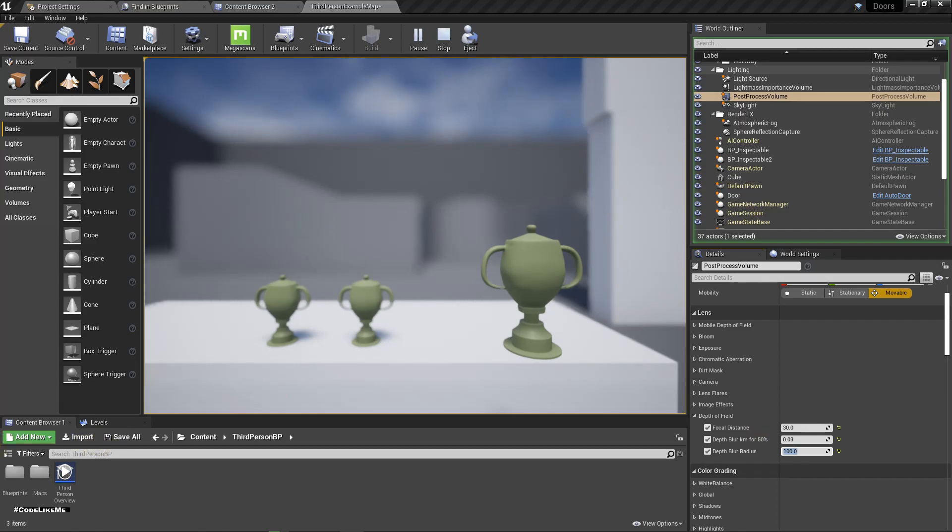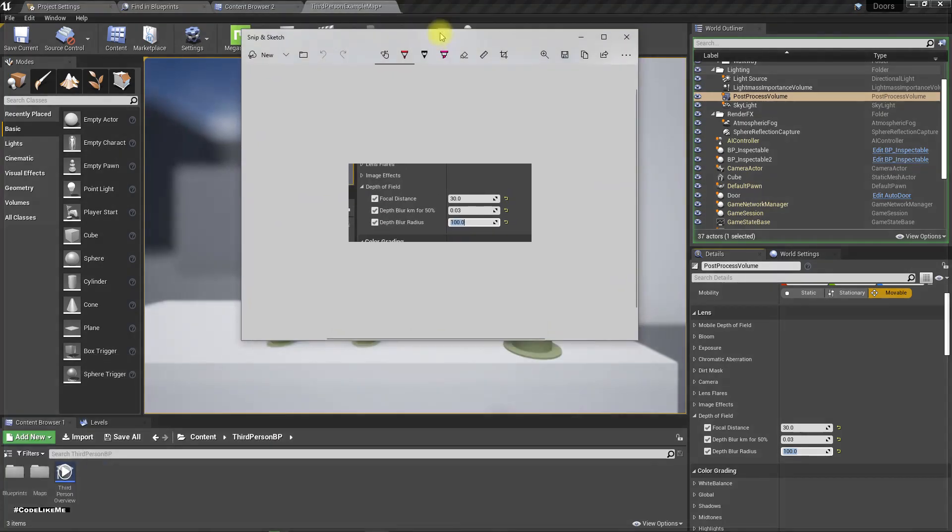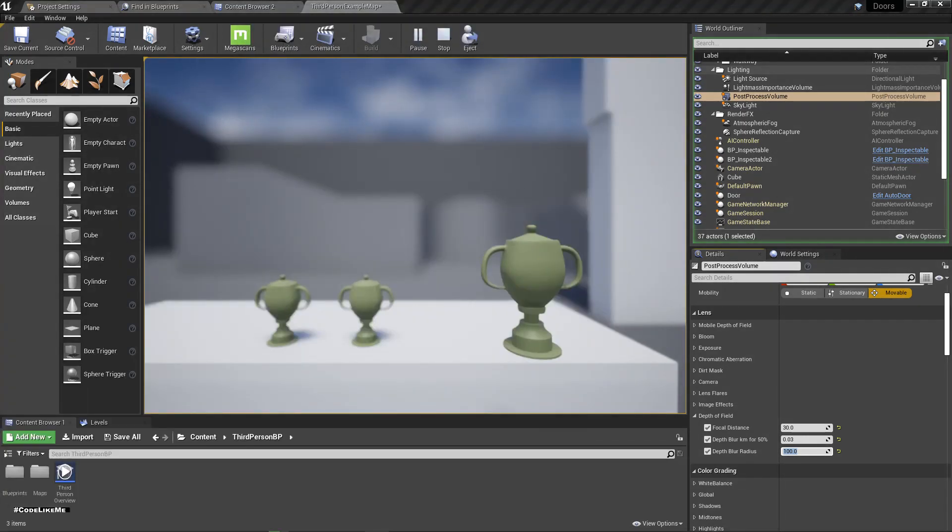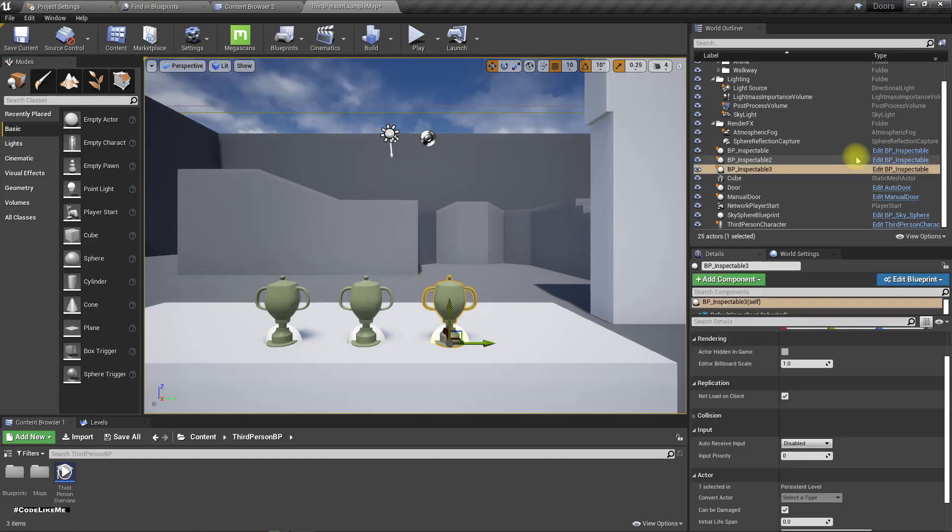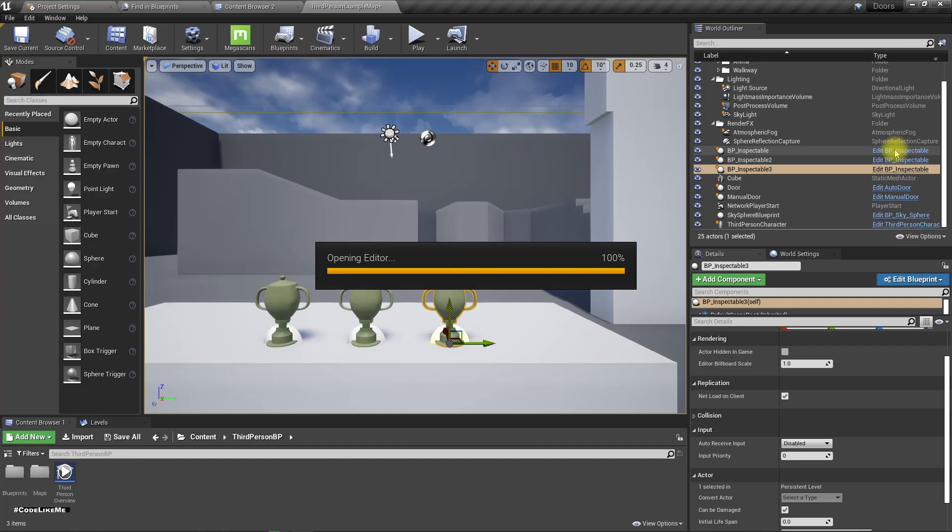For later use. Now I have saved them. Let's stop the game. So how do we assign these post process values dynamically? Let me open this inspectable object.